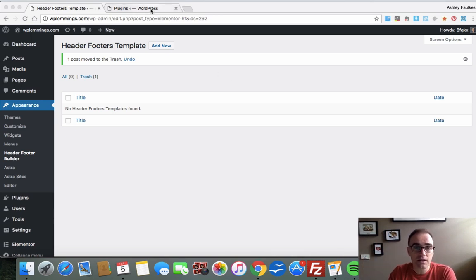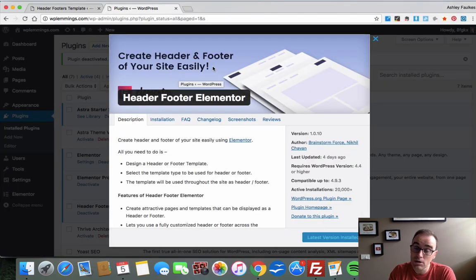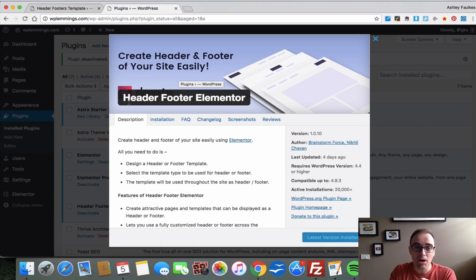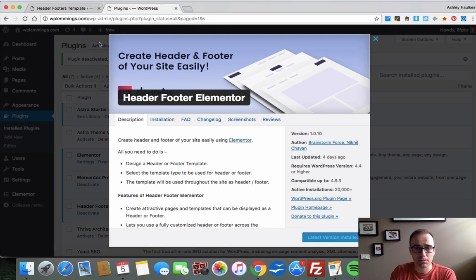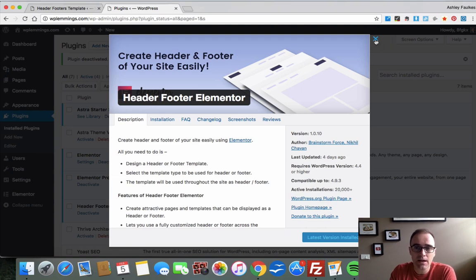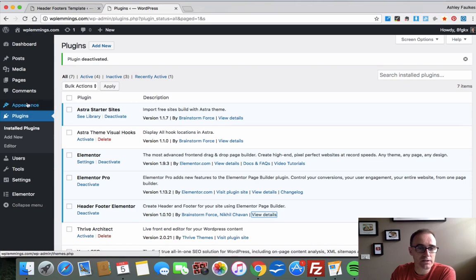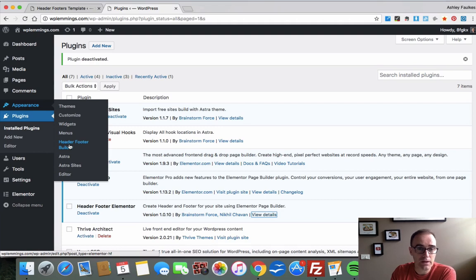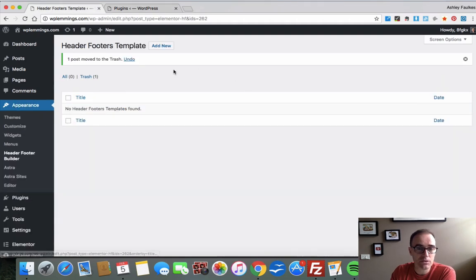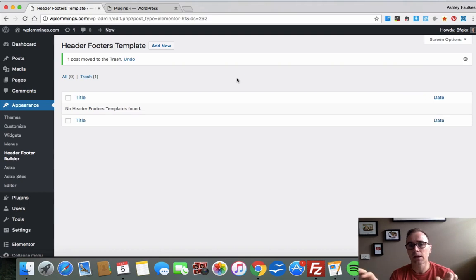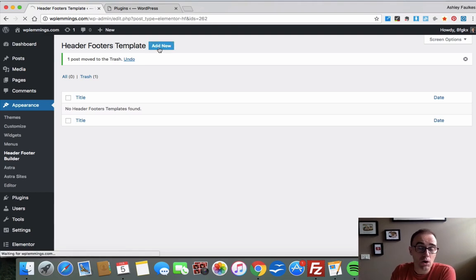So the first thing you need, as well as Elementor Pro, is this plugin called the Header and Footer Elementor plugin. So named pretty obviously. So just go into your plugins, add new plugin, type in header footer Elementor, and it should come up as number one. You're looking for this kind of picture here. You'll see it in the previews. So install and activate that. And then on the left hand side here under appearance, you now have a new menu item called Header and Footer Builder. Very simple.